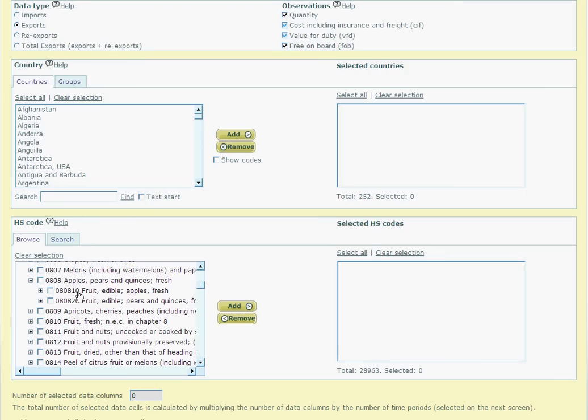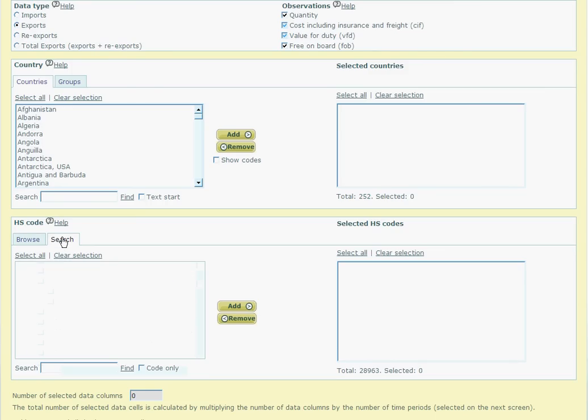But to get some meaningful numbers for the quantities, we need to select all the 10 digit codes contained within the 6 digit code. To do this, we select the search option. And in the text box, we can type in 080810 and then make sure we put the tick in the code only box.